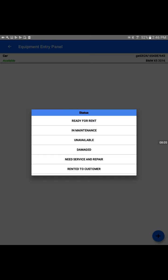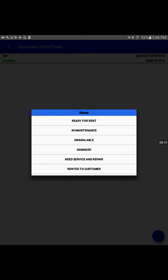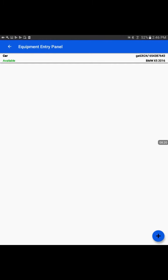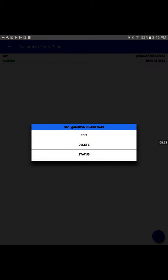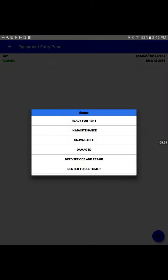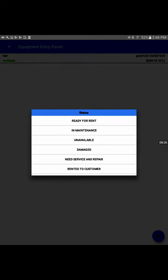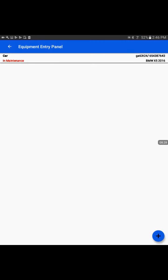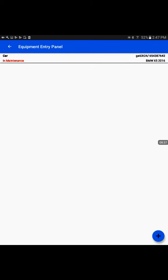Status is something we're very interested in and will be helpful to utilize. I'll tap the status option. This tells me several options: if our equipment is ready for rent, in maintenance, unavailable, damaged, needs service and repair, or rented to customer. For example, if we need to put it for maintenance, it will turn red and show the vehicle is in maintenance. If someone is trying to create a lease or rental agreement, they would know the vehicle is not ready.